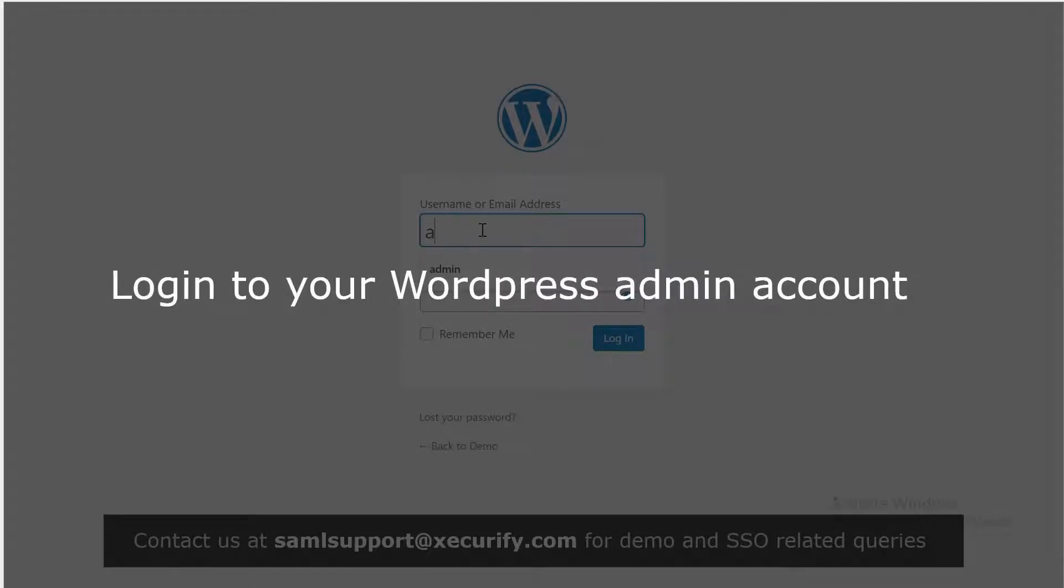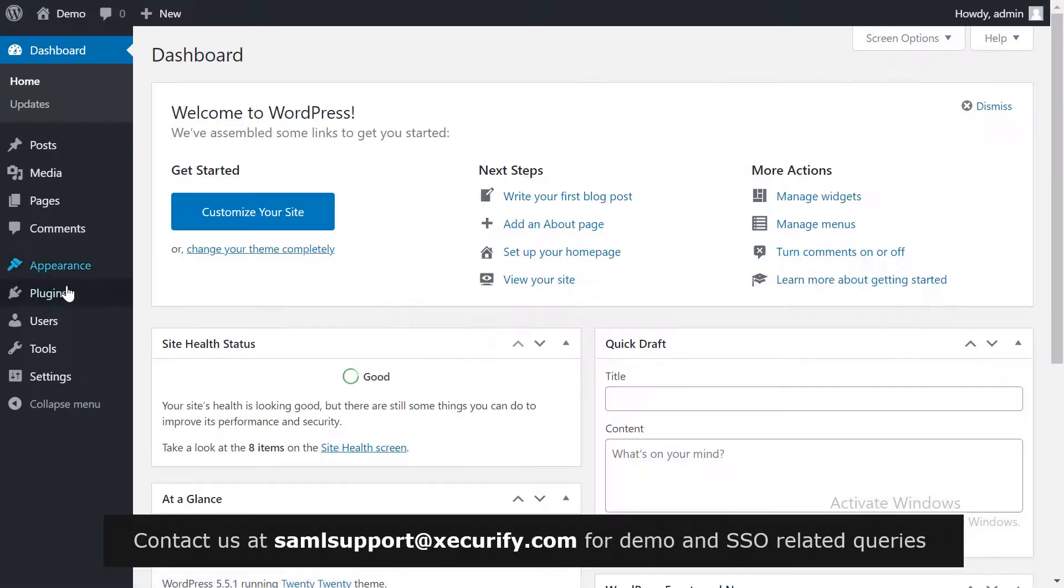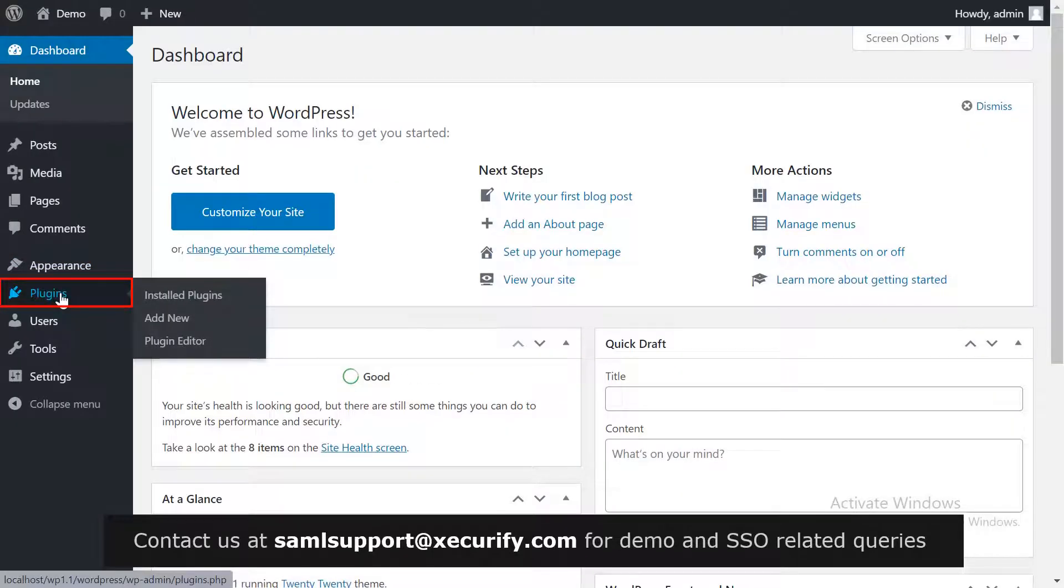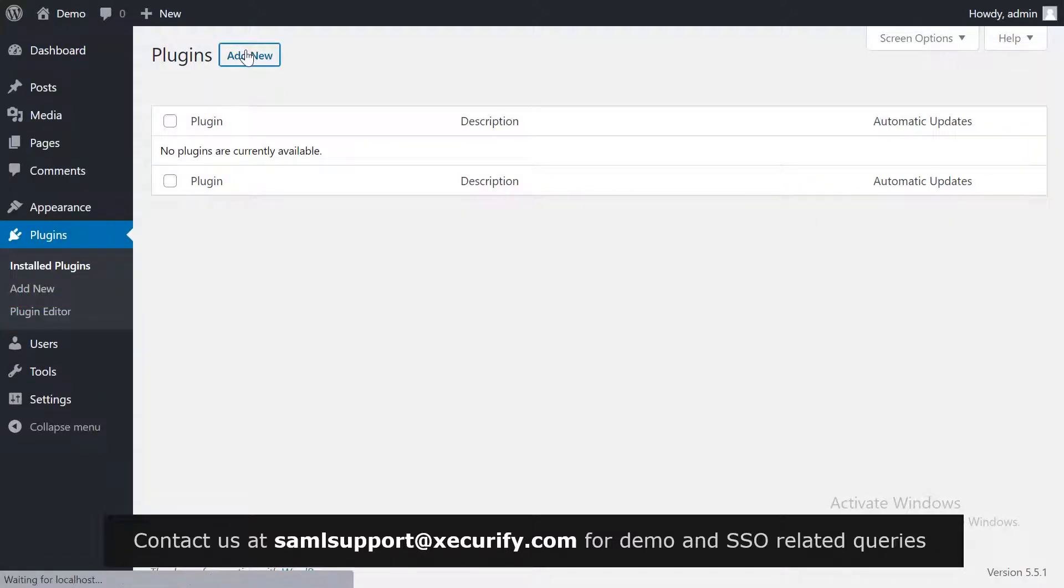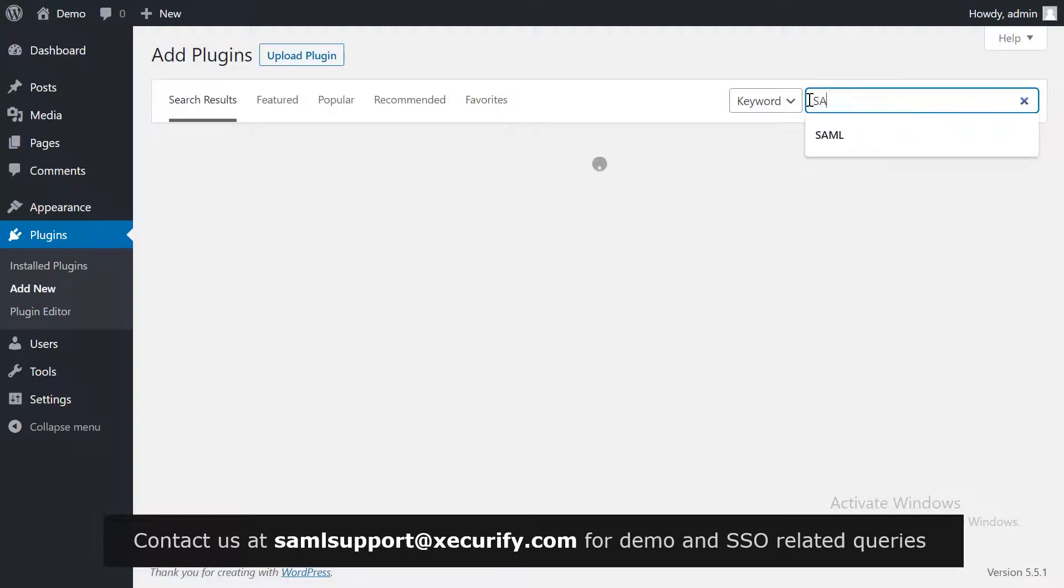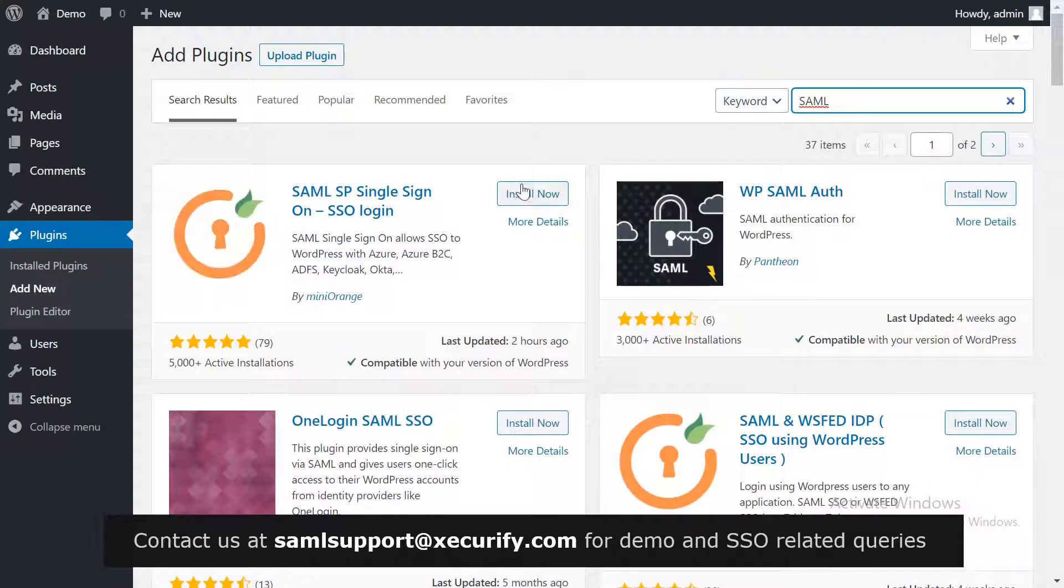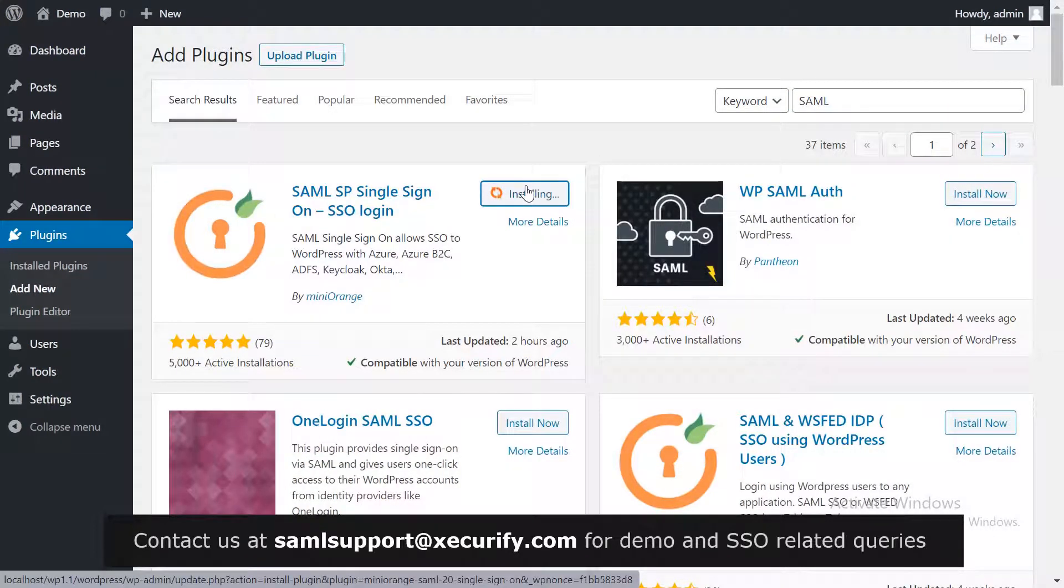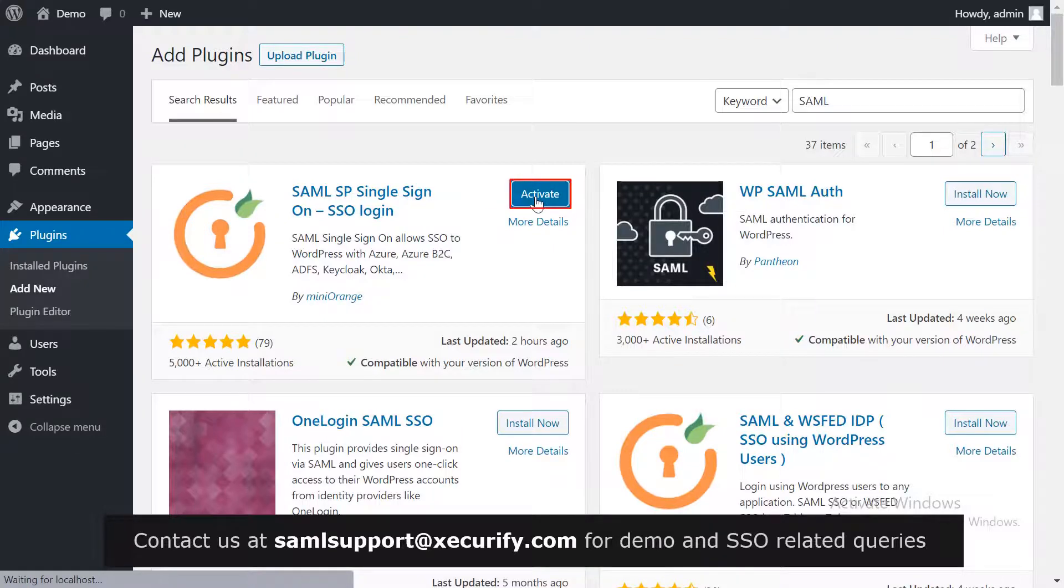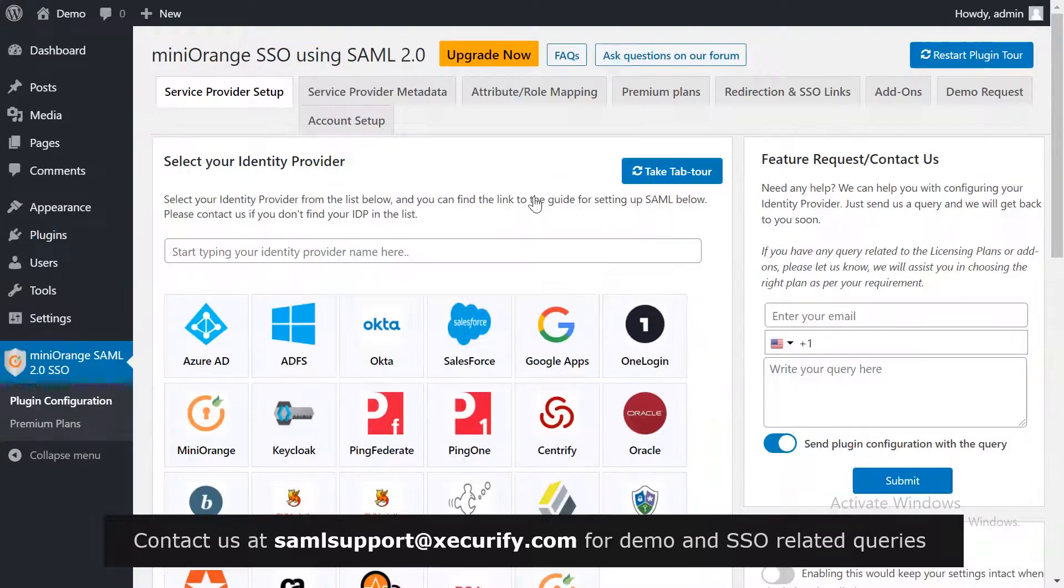Login to your WordPress admin account. Click on plugin on the menu bar on the left hand side. Now click on add new button. Search for SAML in the search bar, install the Mini Orange plugin for single sign-on, and click on activate.